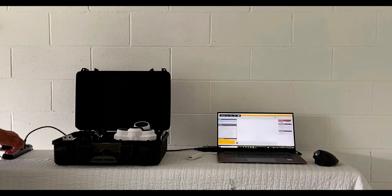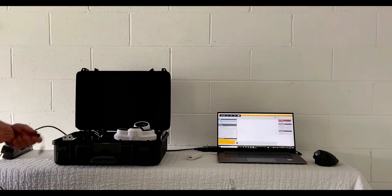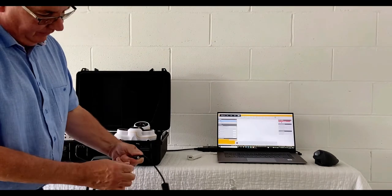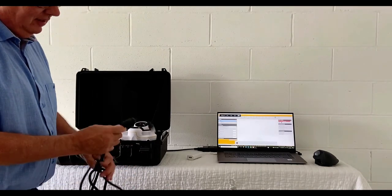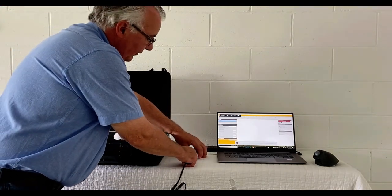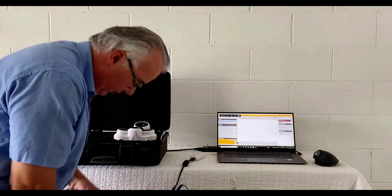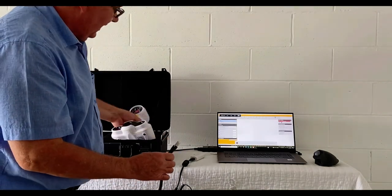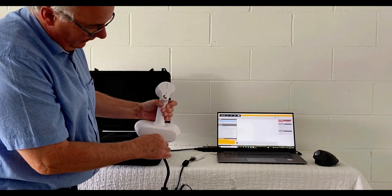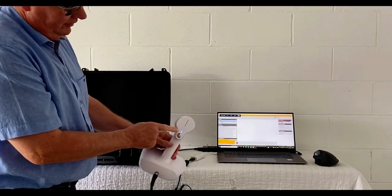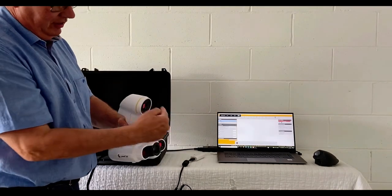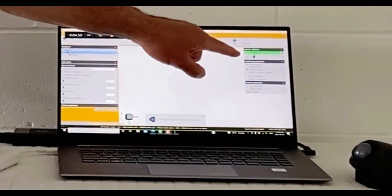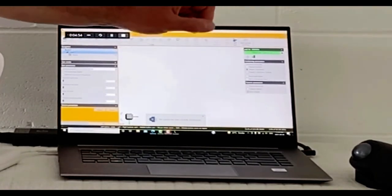To set up, first connect the power cable to the power source, then connect the power source cable to the scanning cable — look for the Y connector or pigtail end and connect the power source there. Connect the USB connector to the computer, then connect the other end of the Y connector to the back of the scanner — align it up and plug it in. The blue light indicator on the back will show the scanner is ready. On the computer, the indicator will change from red to green.